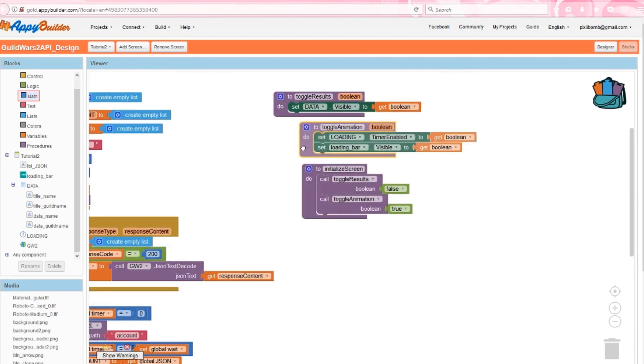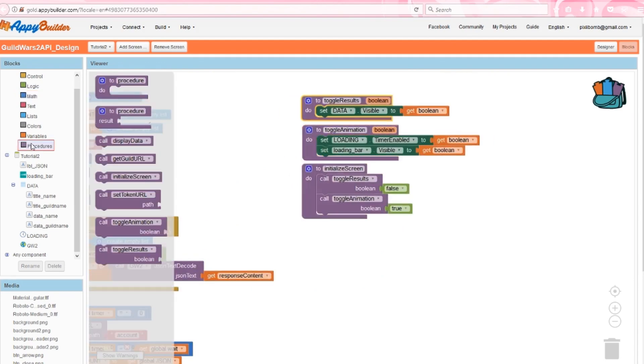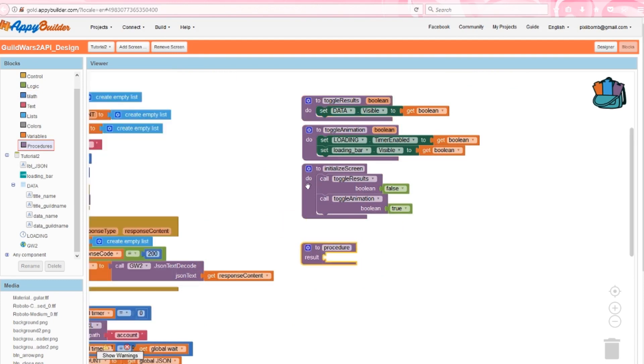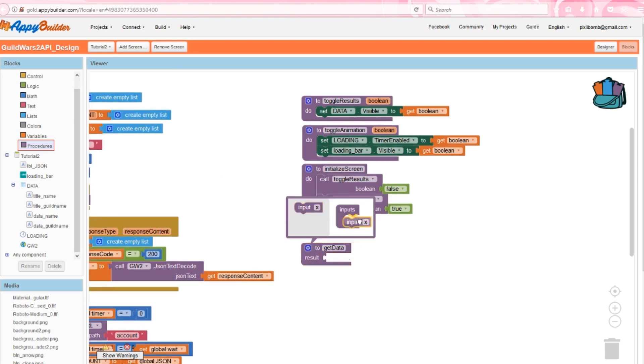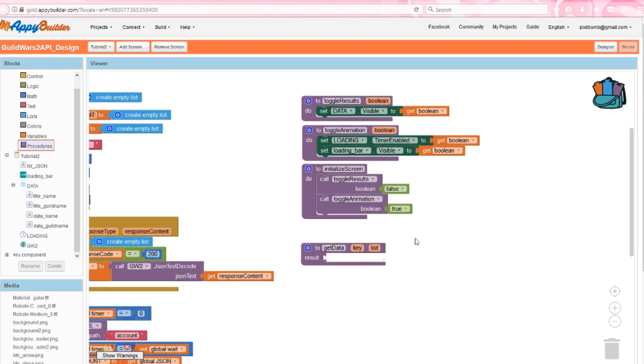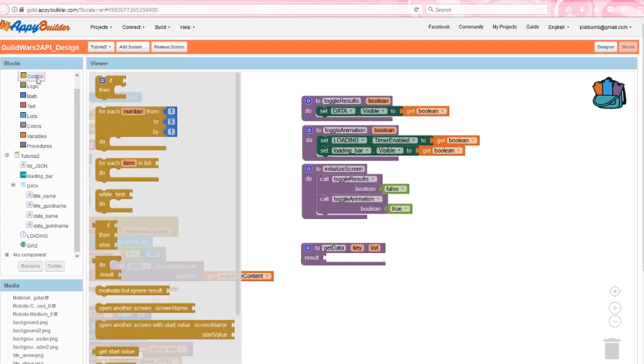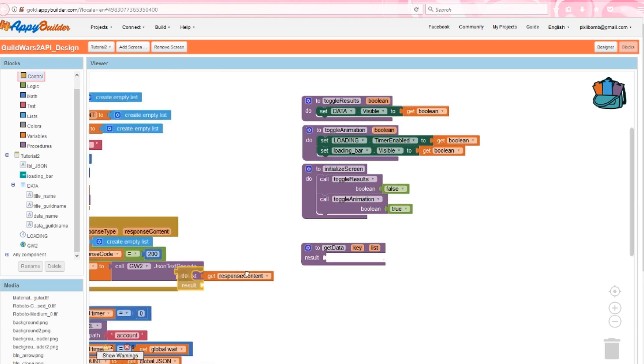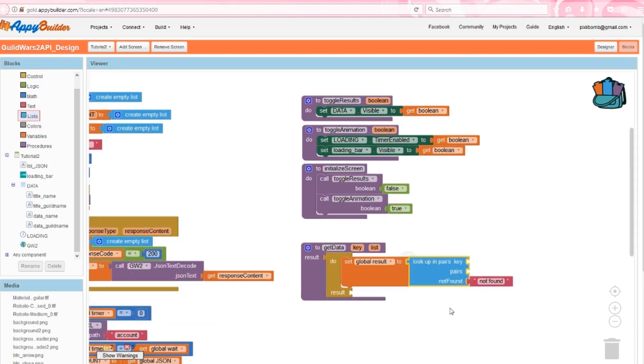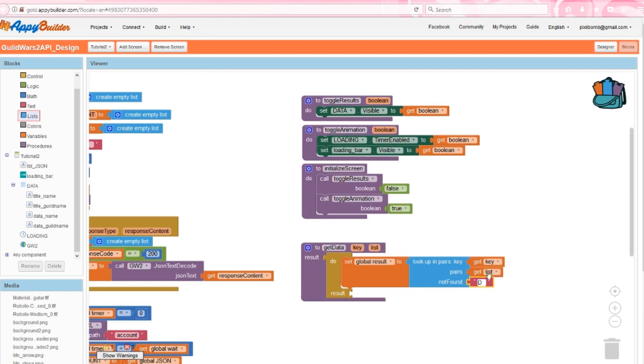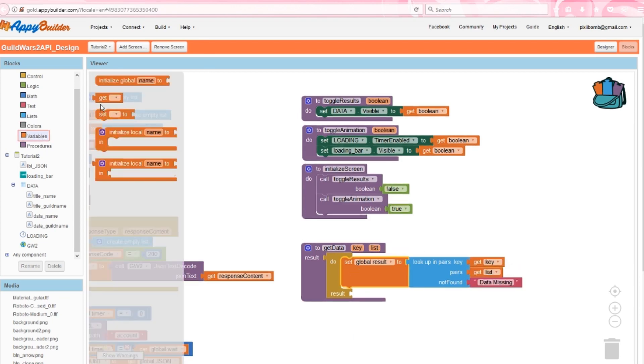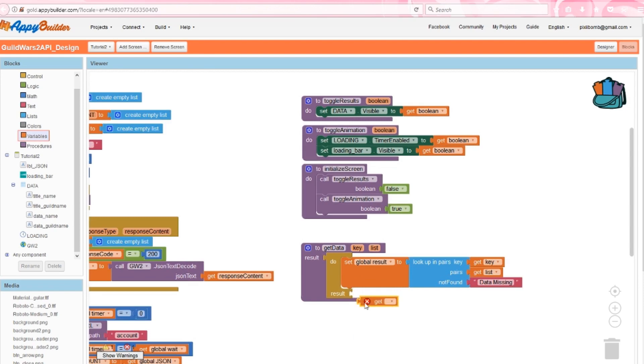Now we've gotten our JSON data, but it's still not in a readable format. Grab a result procedure, which is different than the do procedure. You'll notice the block is a little bit different. Give this procedure two arguments named key and list. In order to make this work, we also need a do result block. In the do portion, set global result to look up in pairs key and list. If we can't find this data, we'll just say something simple like data missing.